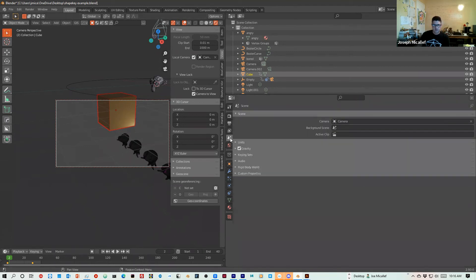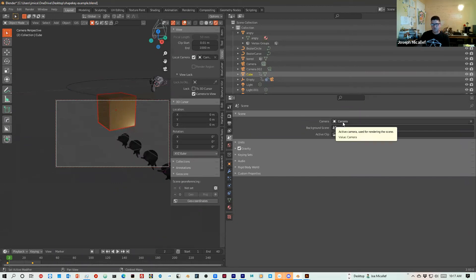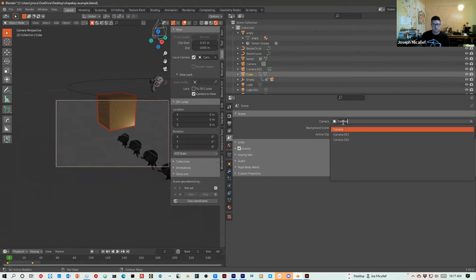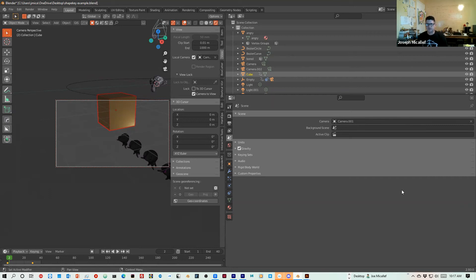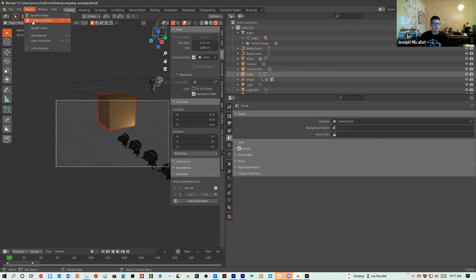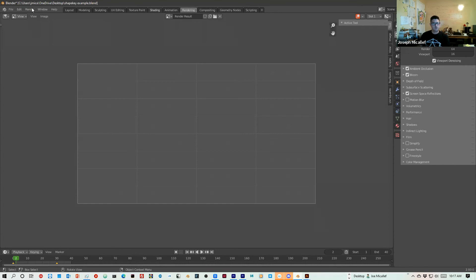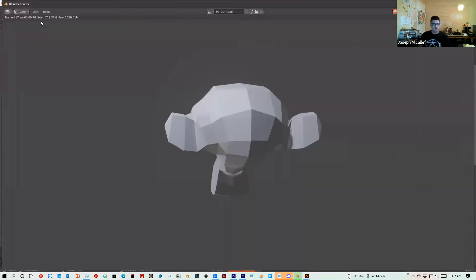And then right here, this little cone icon, this is where you pick your camera. So this is where you want to make sure you pick the right camera. So for this render I'm going to pick 001. And then after that I should be all set. So once I have everything all set, you can just go into render and say render animation or control F12. You can also go into the rendering tab if you want to watch it and then you can say render animation.